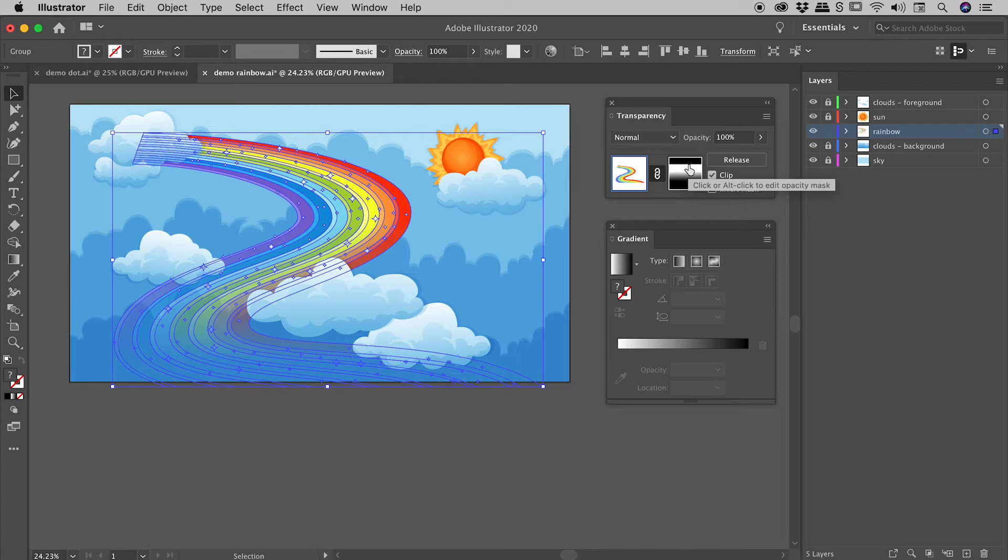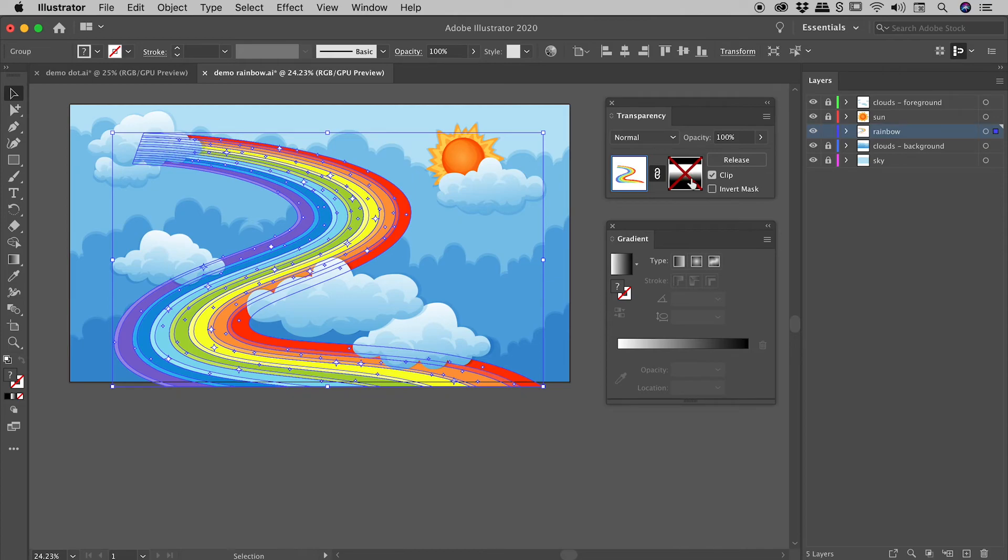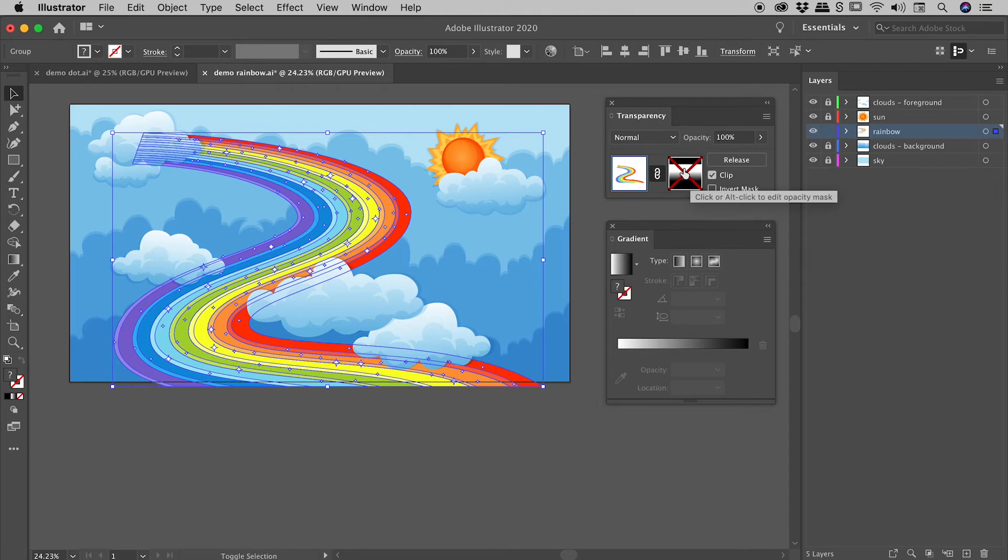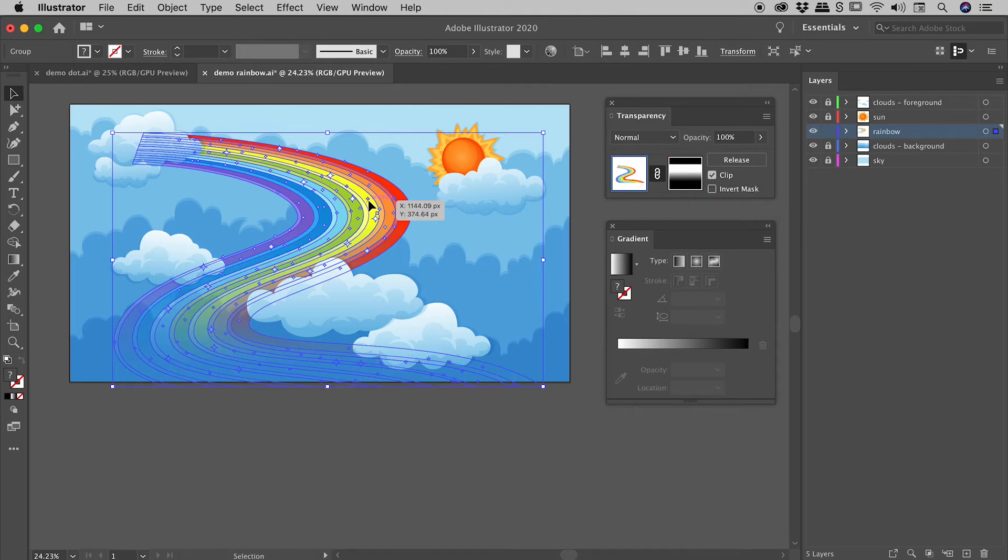Now you can hide the mask. If you hold down the shift key and click on the mask, you see you get this red X and all of the original artwork comes back. But what's great is the mask is still applied. We've just temporarily hidden it. Hold down the shift key and click on the mask again to reverse that process.